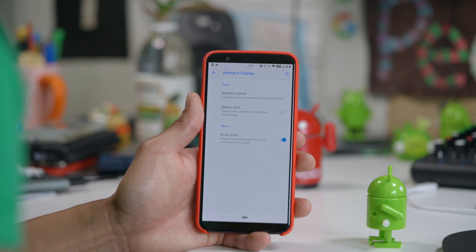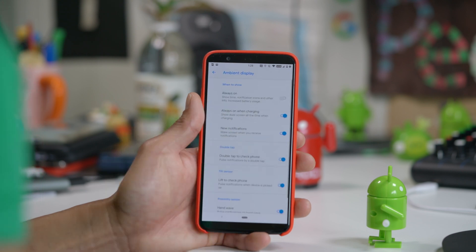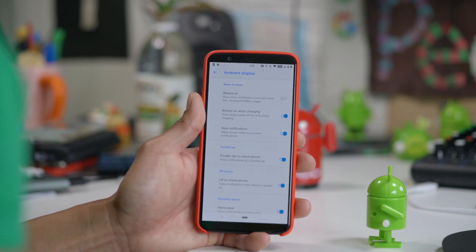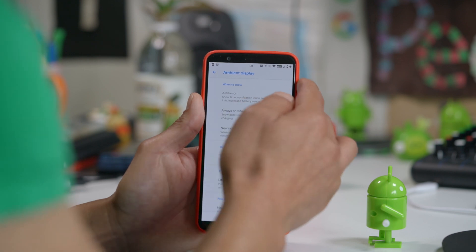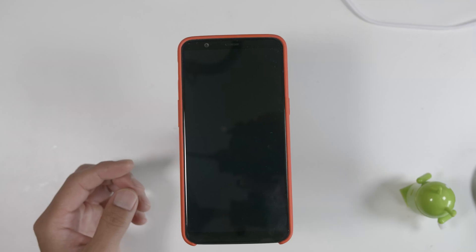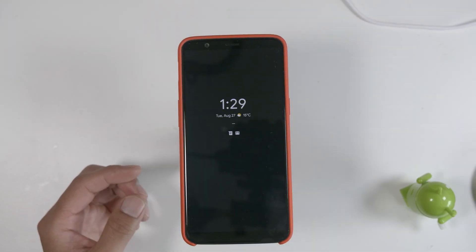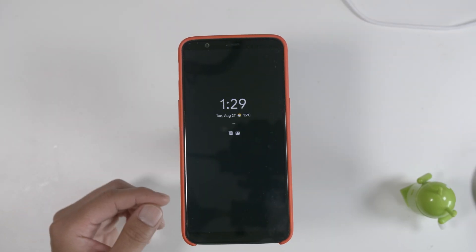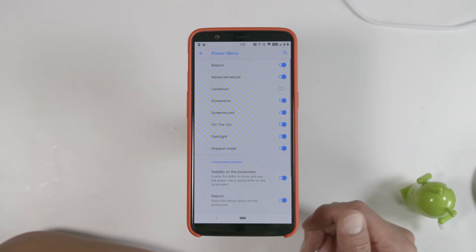Less scrolling. Need always-on display? Just enable ambient display. I like to have it always on while charging to use my phone as a desktop clock. There are other options like double tap, lift to check the phone, or hand wave to turn on ambient display when not charging.